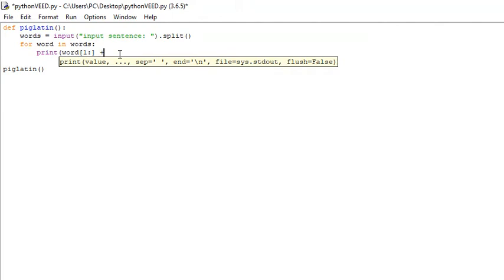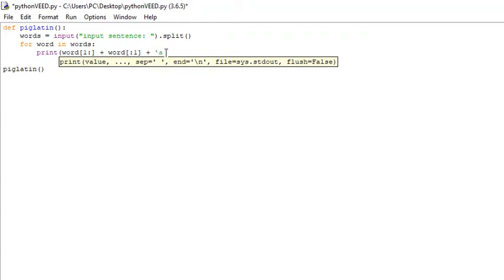We're going to add the very first letter to the end, so we're going to say 'word[0]' and then add 'ay' to the end.